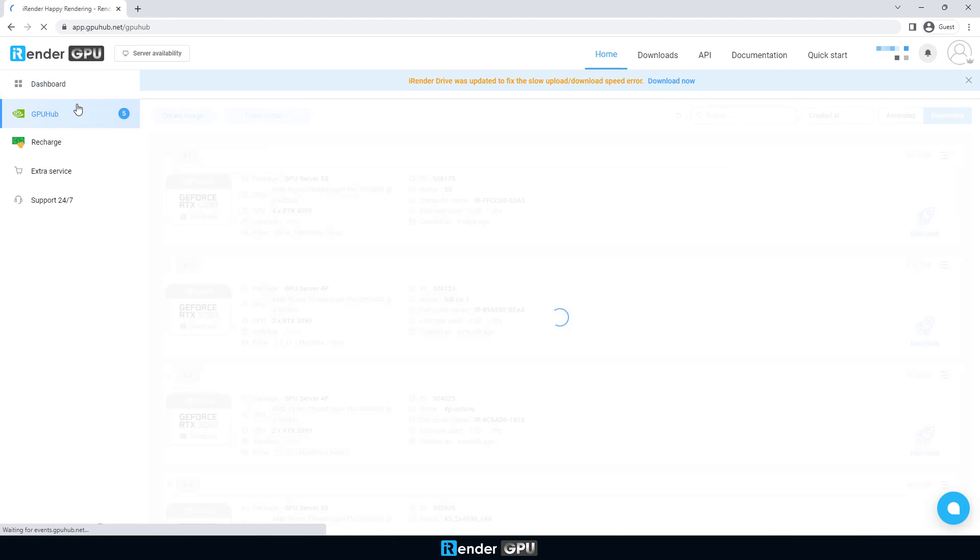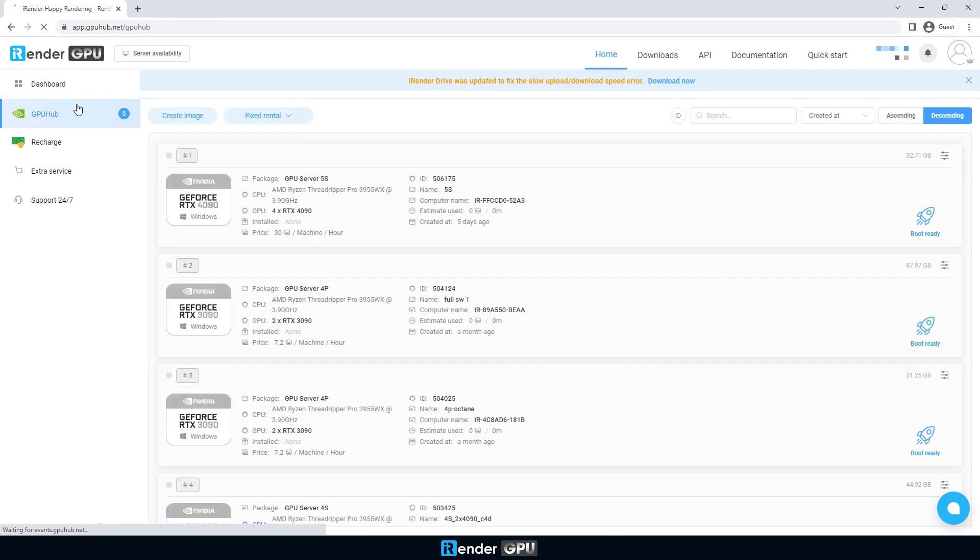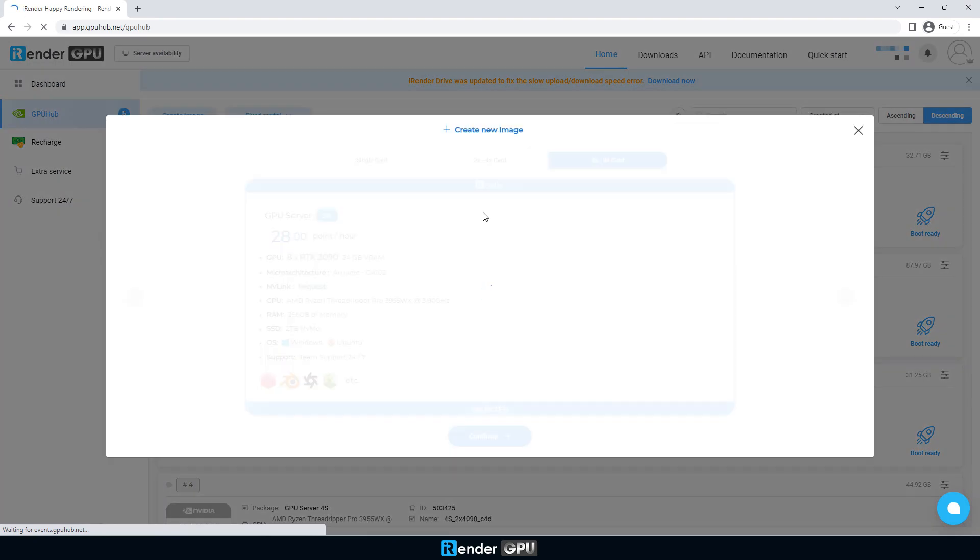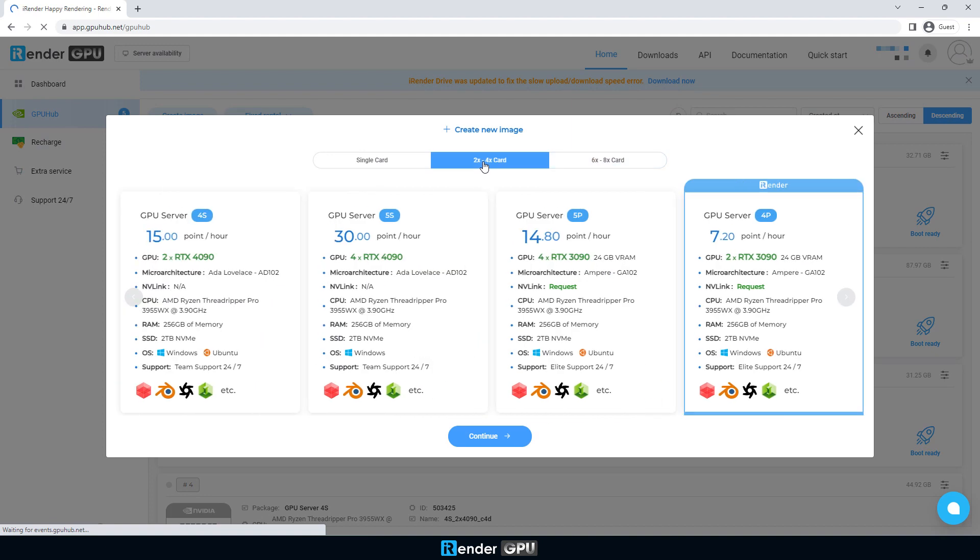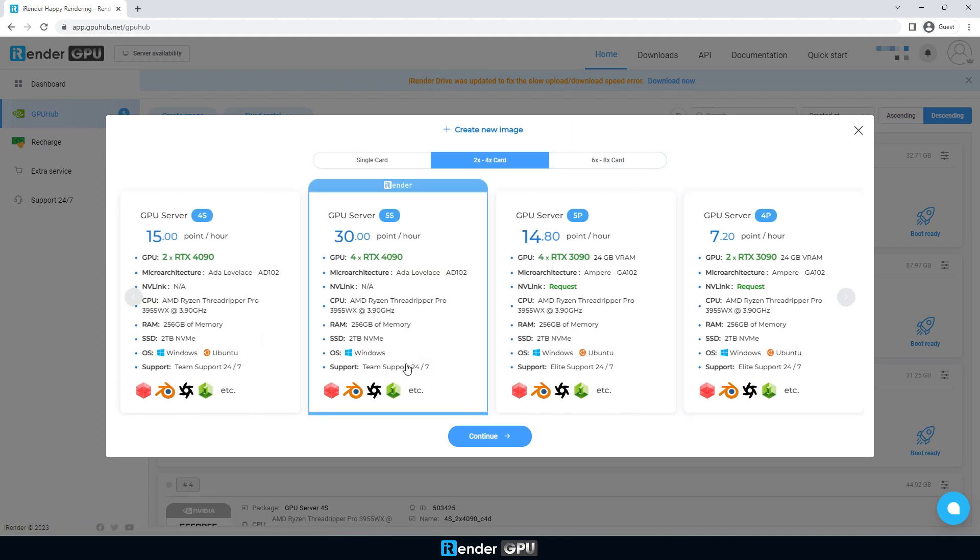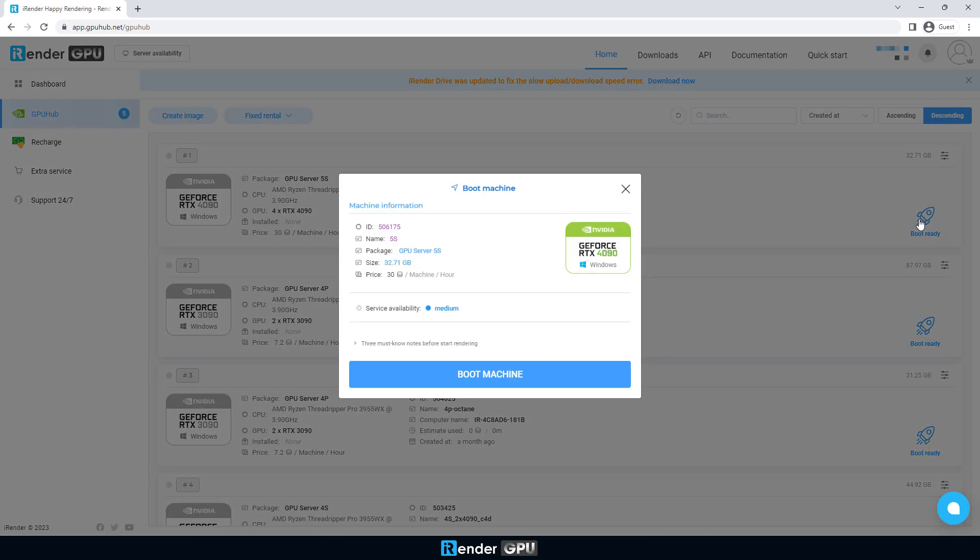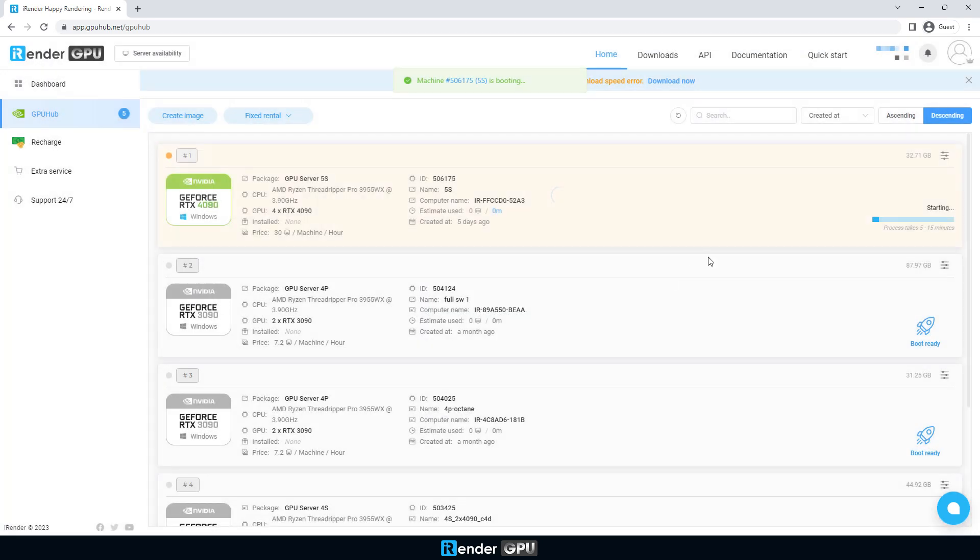Then you go to your iRender account console to create a new image of GPU server 5S. If you already have an image like us, you can boot it right away. Wait a few minutes for it to boot up.